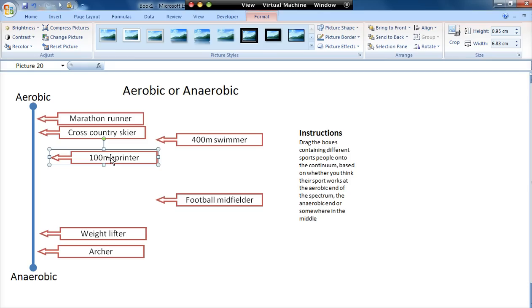That's a problem that some people have when they create these sorts of resources—when you start clicking on them it allows you to edit the text. But I've managed to overcome that, and in the forthcoming series of screencasts I will show you how to achieve a resource like this.